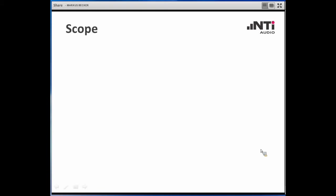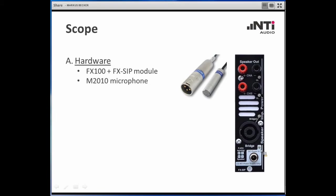When we talk about loudspeaker testing, ranging from small transducers for mobile phones up to big woofers, you may imagine this is a very wide field with a lot of special requirements and specific environments. We focused this presentation on a standard setup procedure using the SIP module plugged into the FX100, which provides a power amplifier up to 30 Watts for direct connection to the device under test.